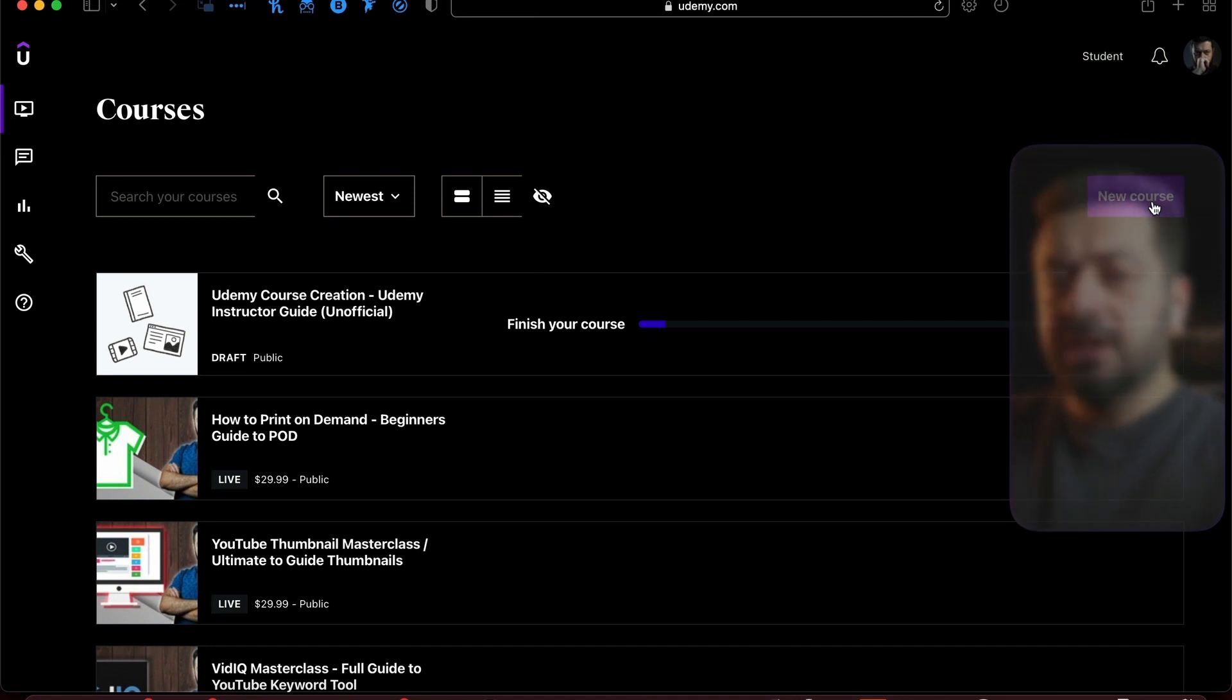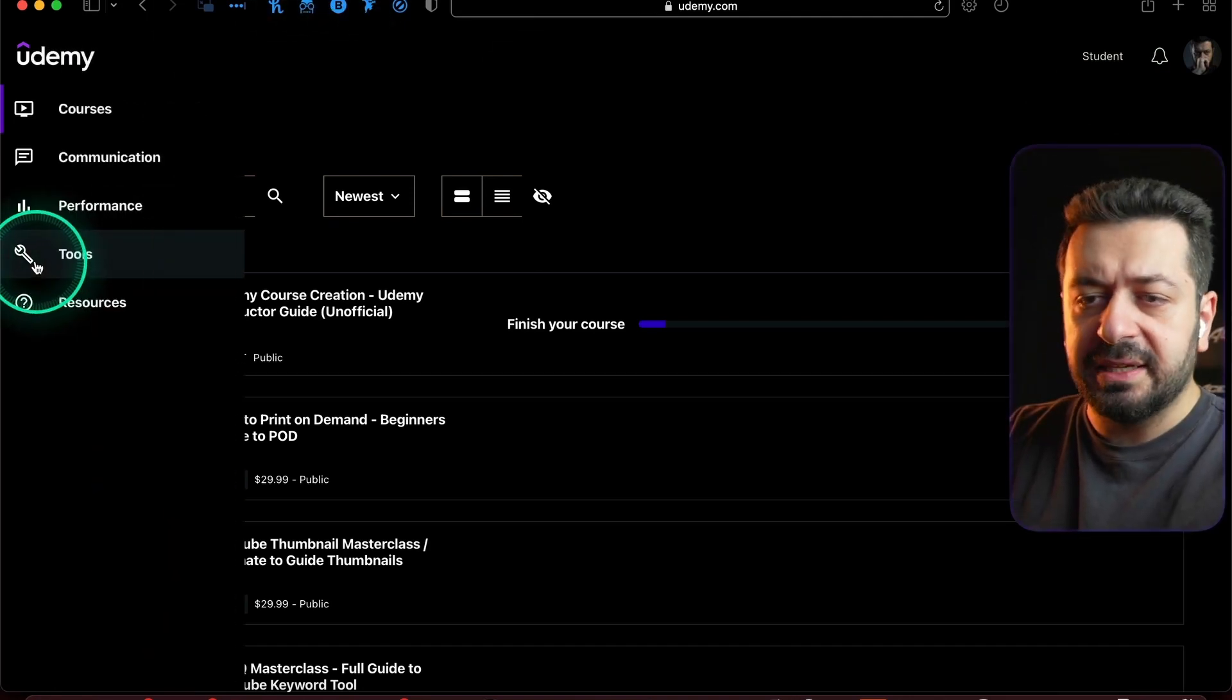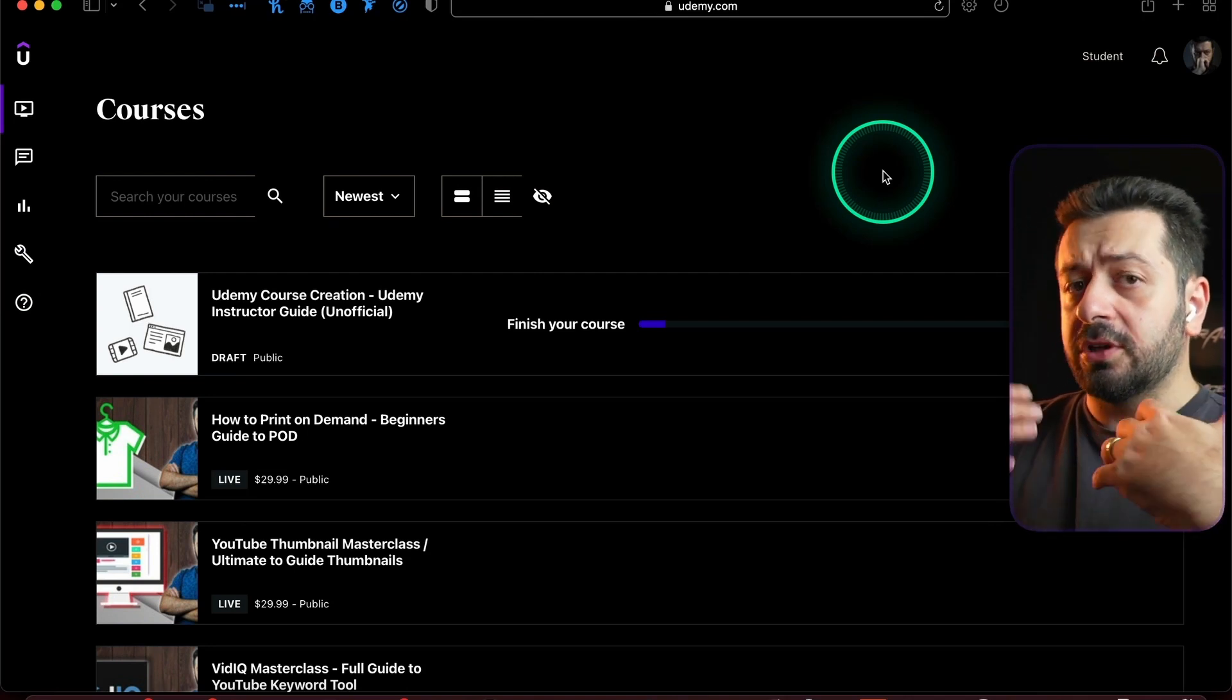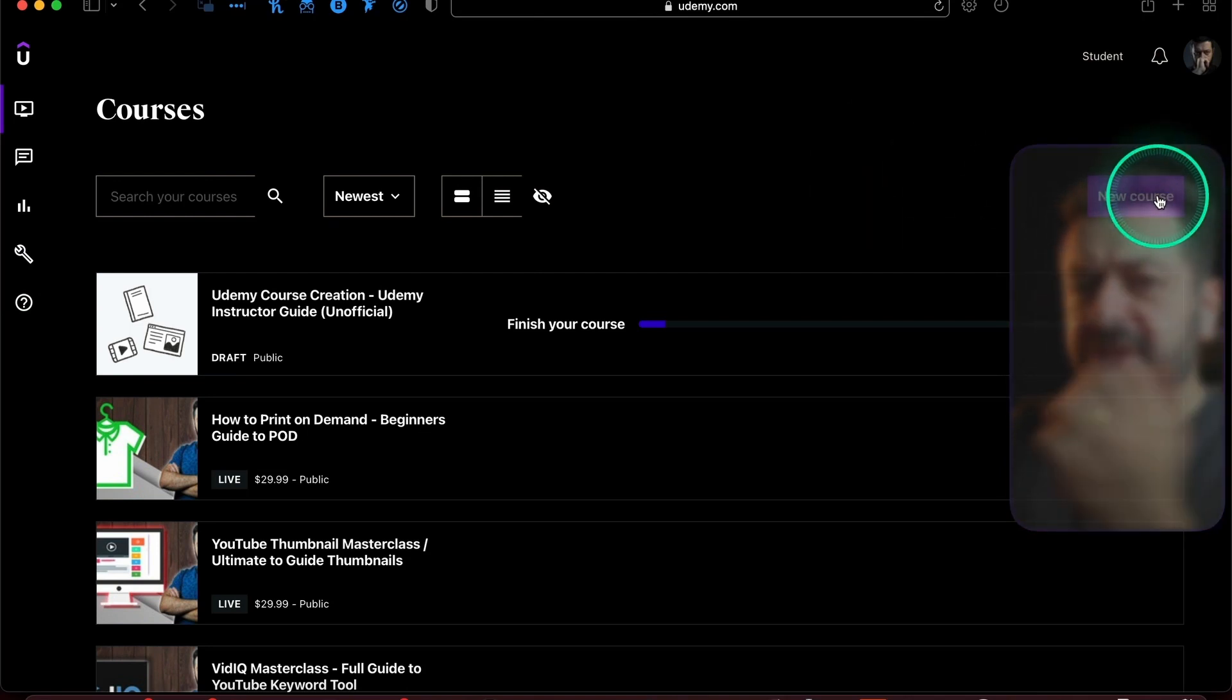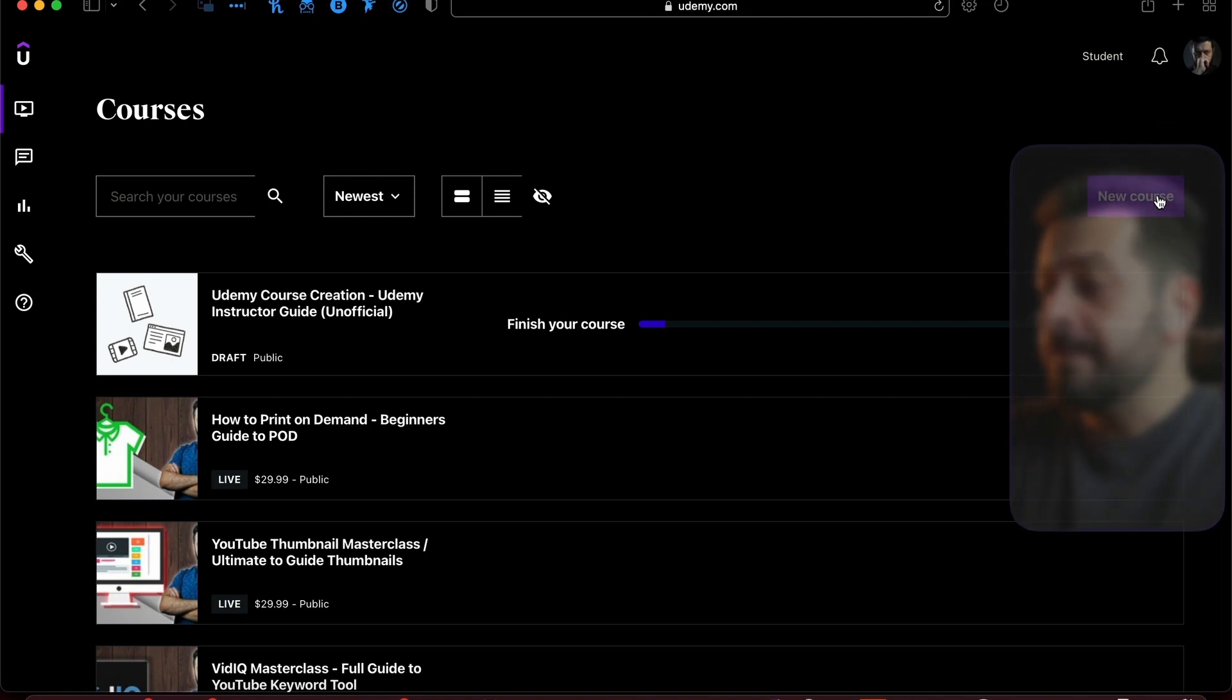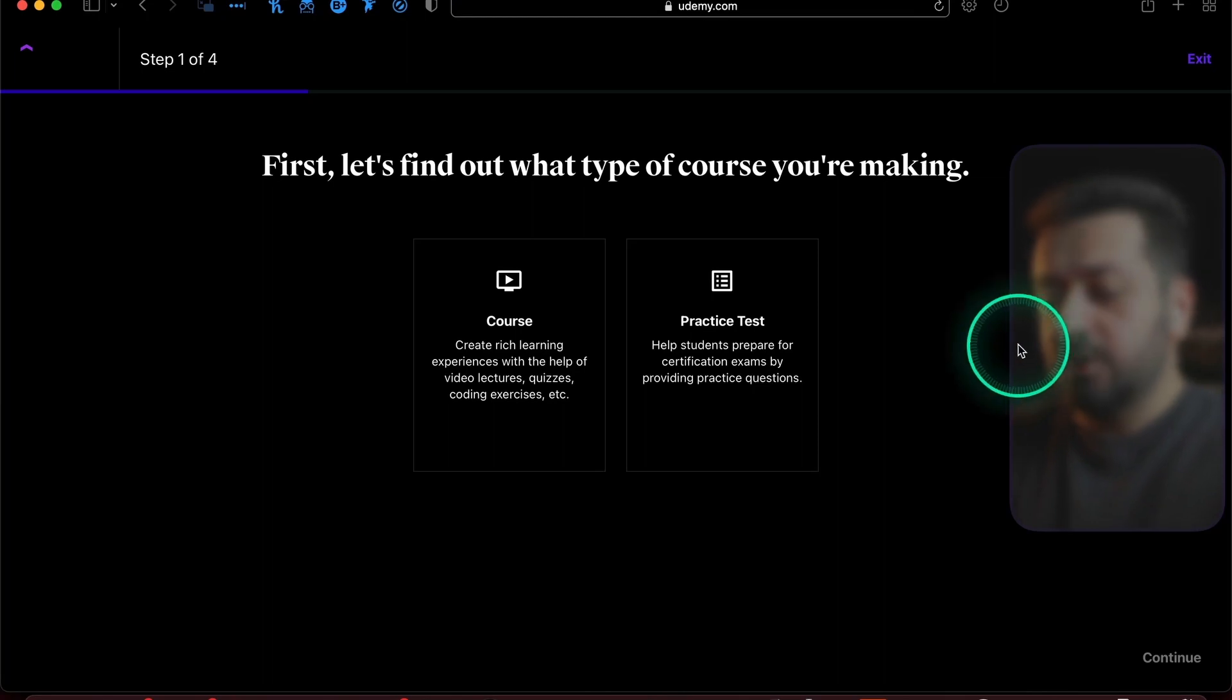You're going to see this button in numerous other places, like for example in Marketplace Insights when you're looking for different topics. You're going to see this button right here as well. So just press New Course and this is what you will see.